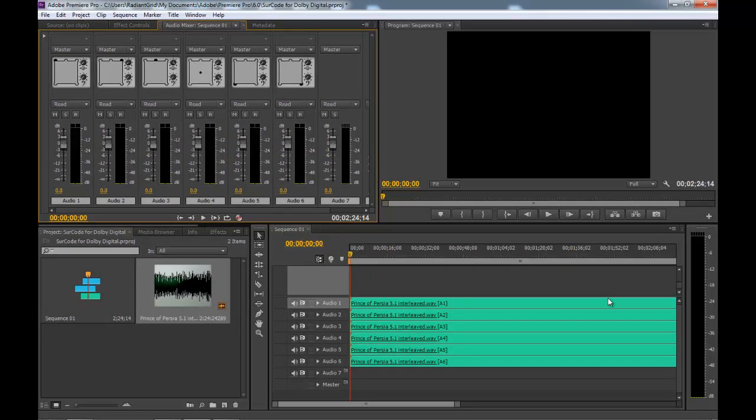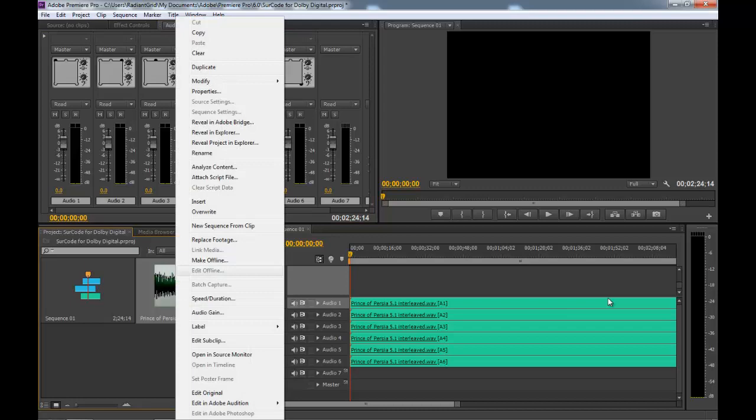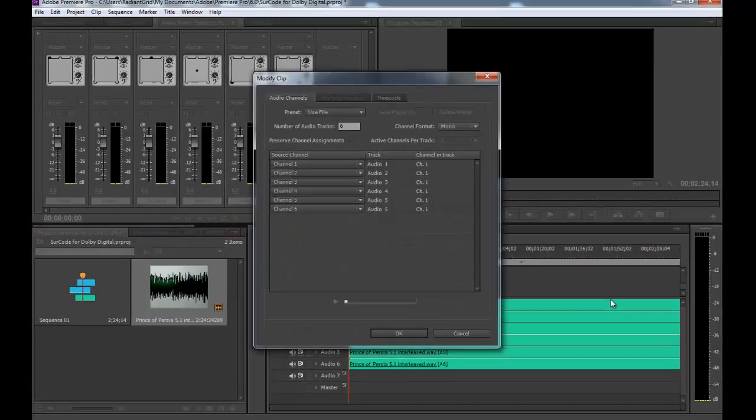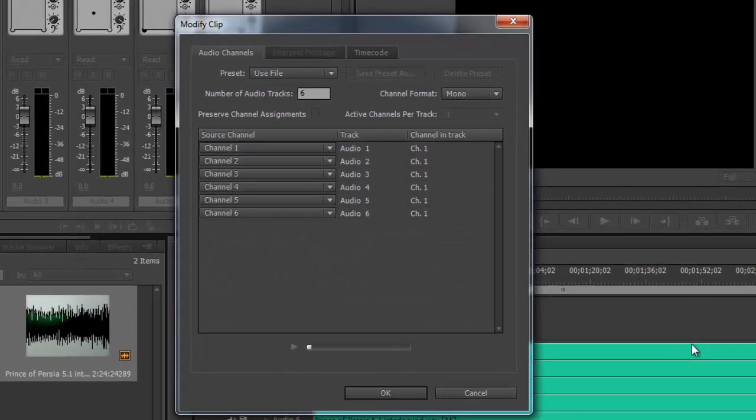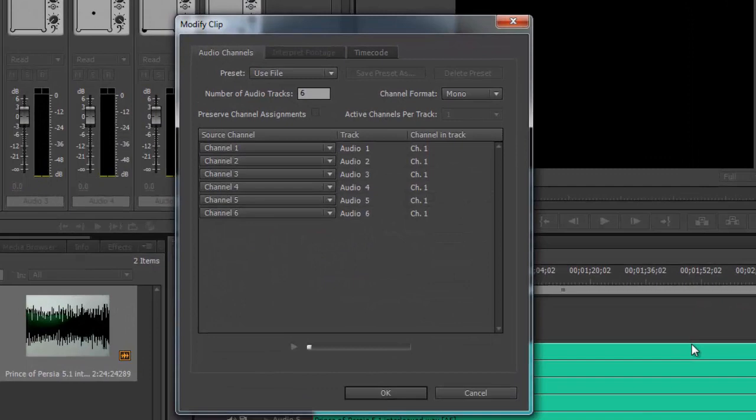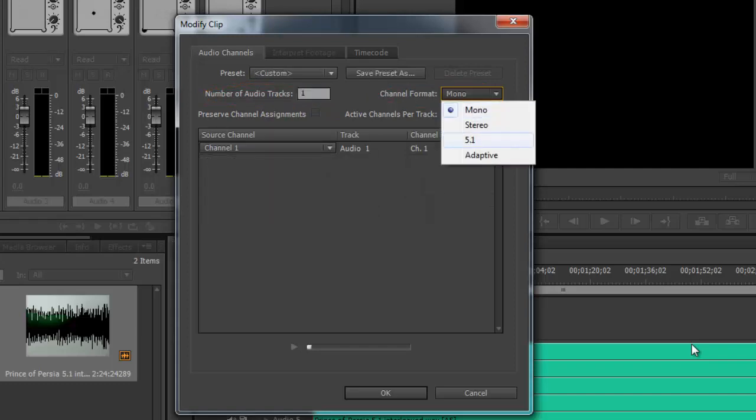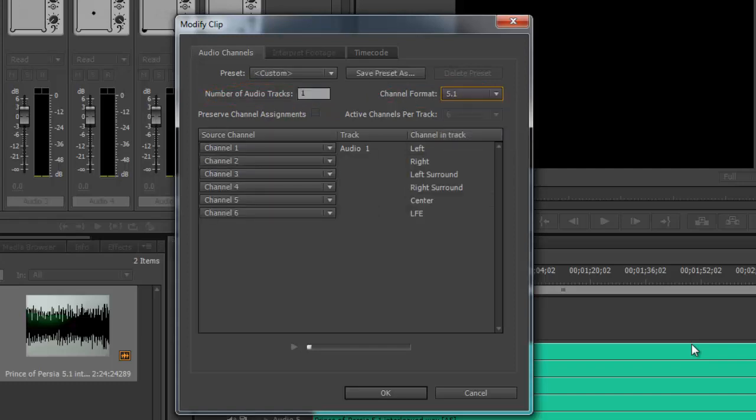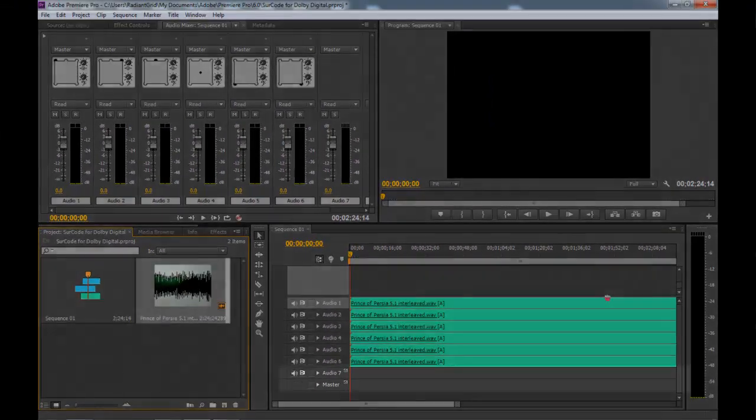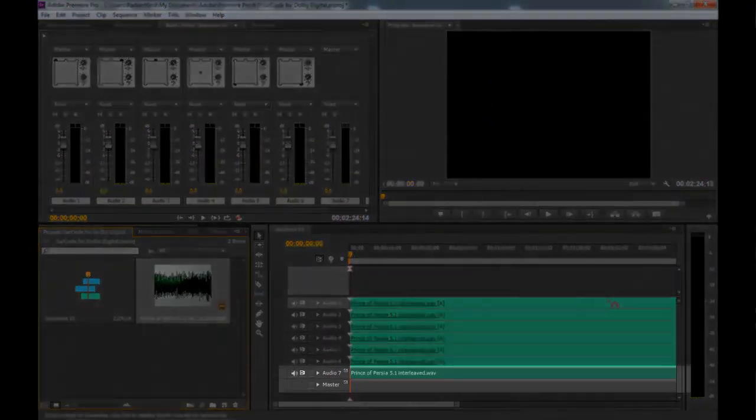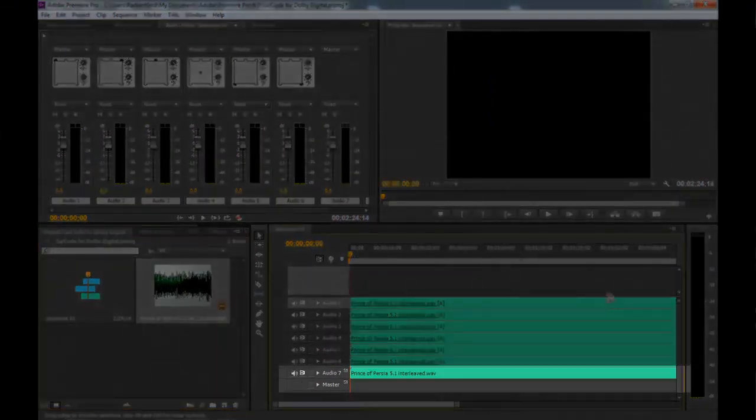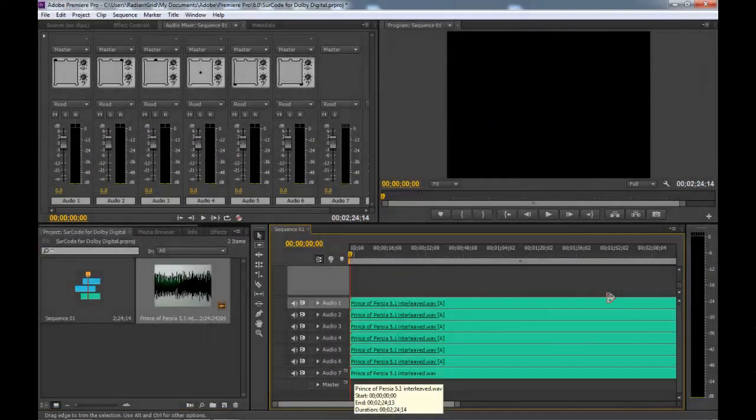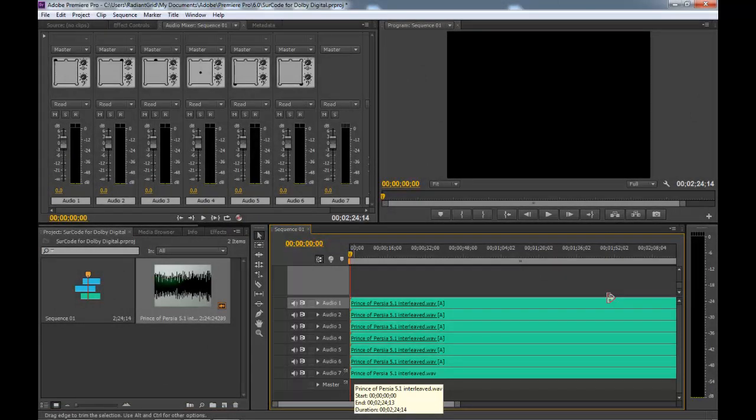If you have a 5.1 interleaved file, simply right-click on the file in your project bin and go modify audio channels. Set the number of audio tracks to 1 and the channel format to 5.1. Click OK. Drag and drop the 5.1 interleaved file onto the 5.1 audio track you created in a previous step.